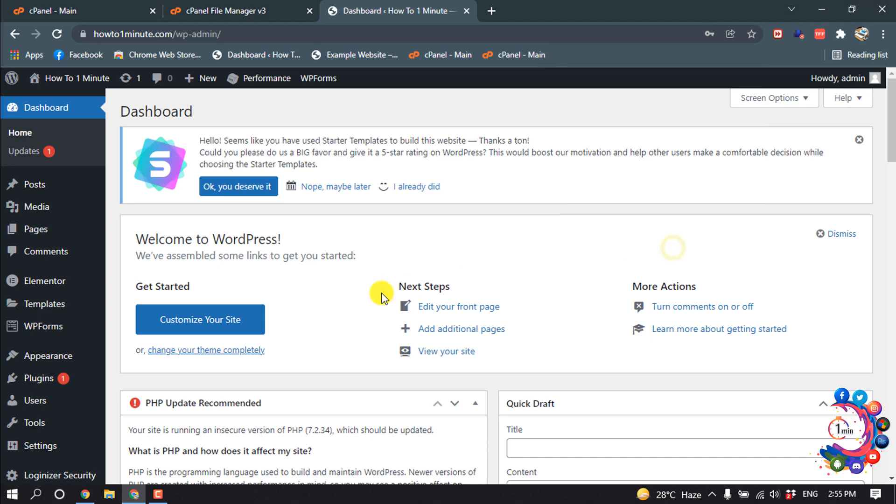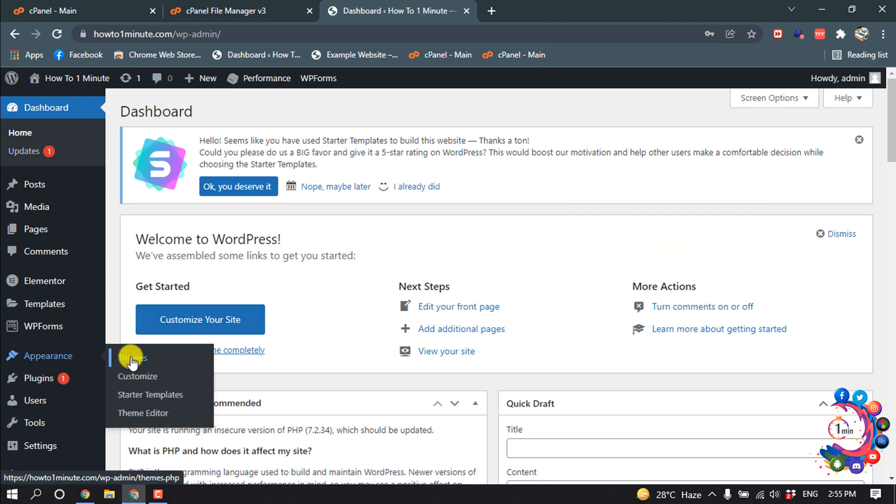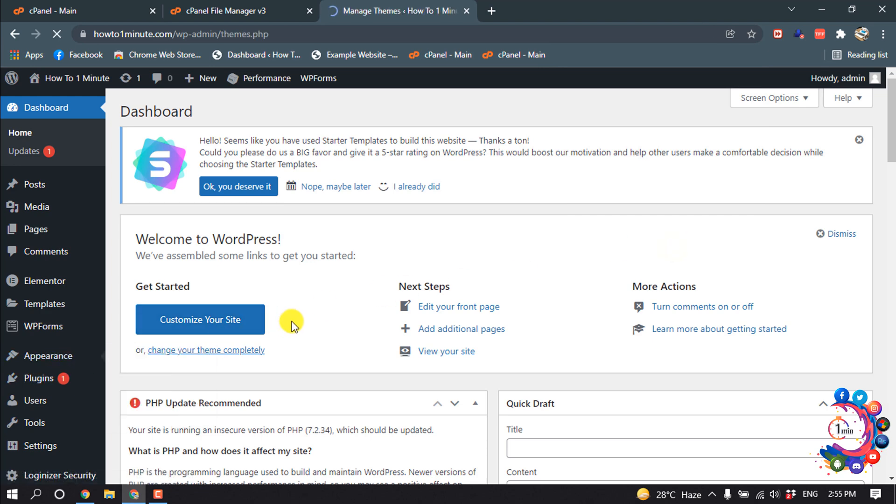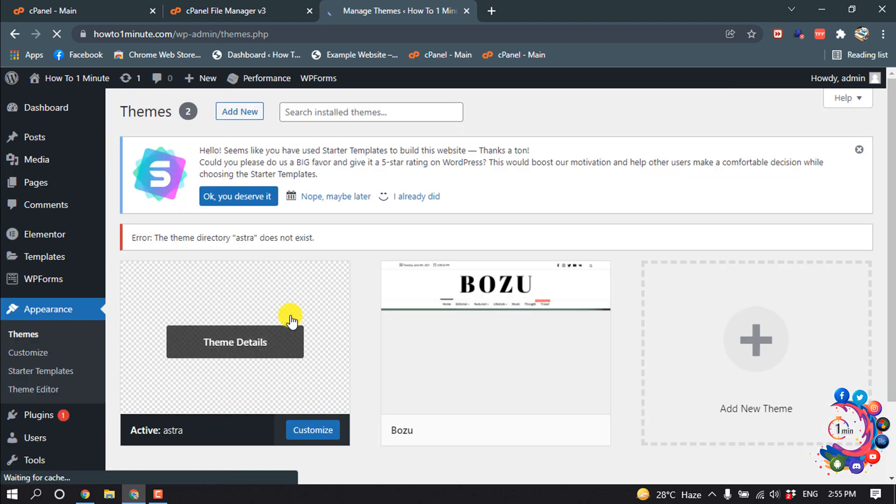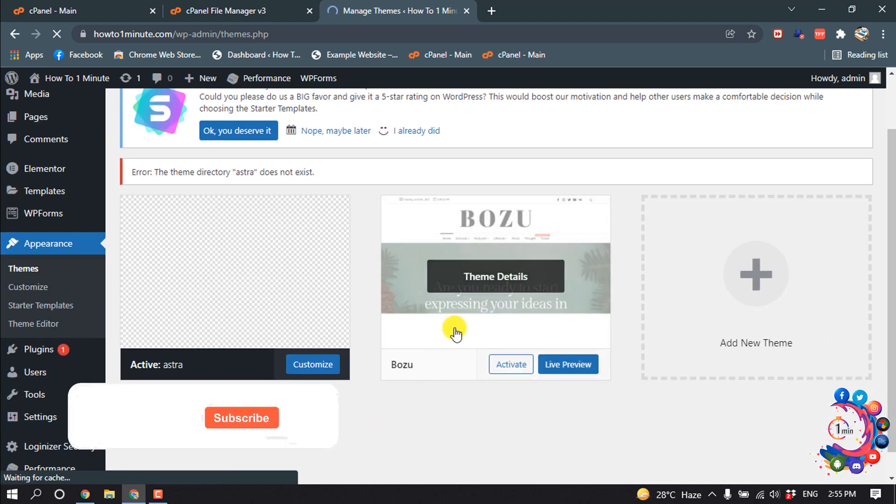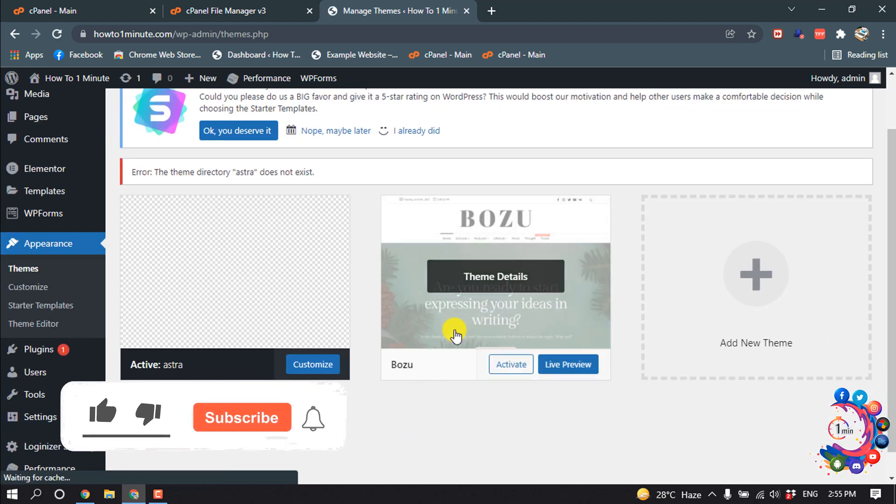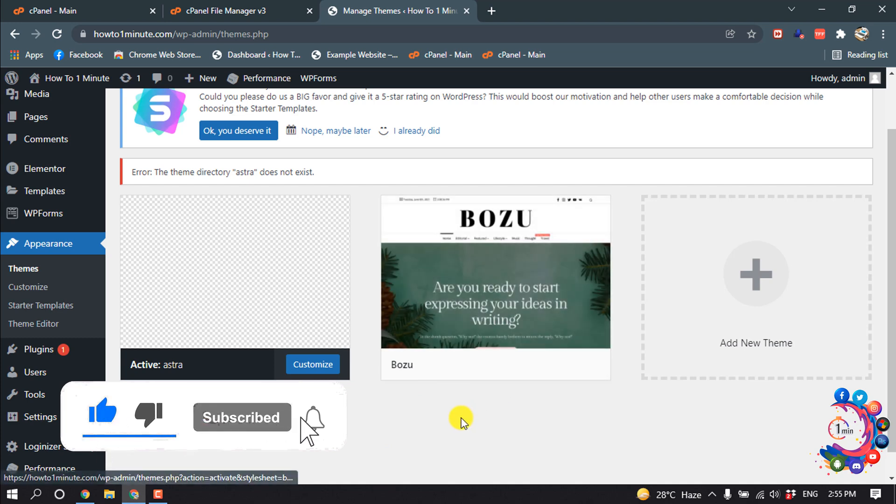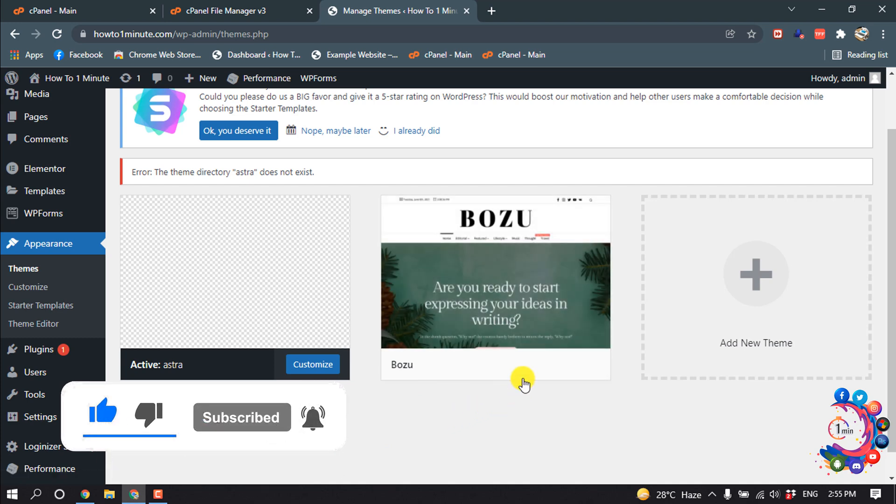And now I'm clicking on Appearance, Themes. And here we can see the theme which was just installed in the cPanel. And if you want to activate the theme, click on activate.